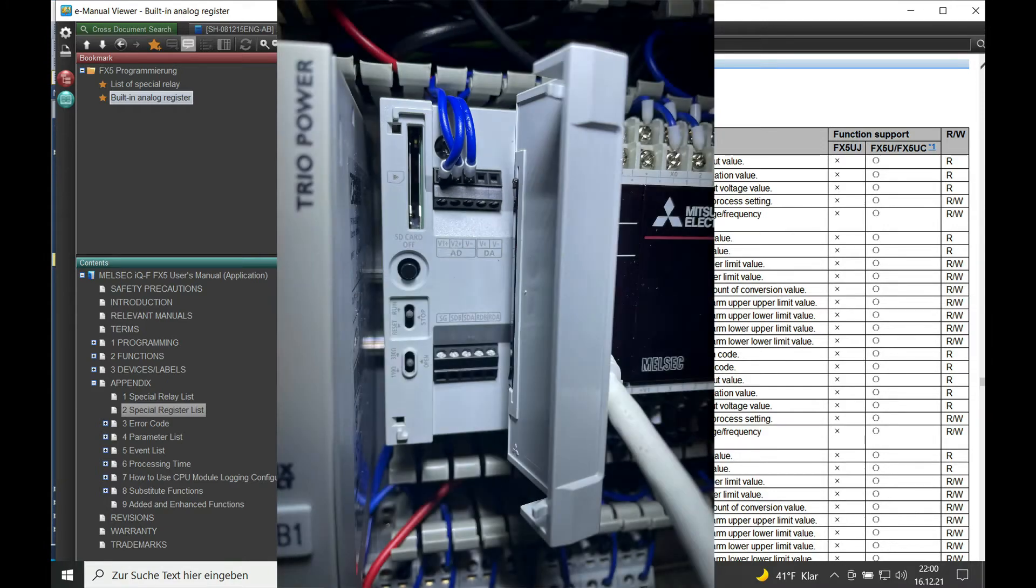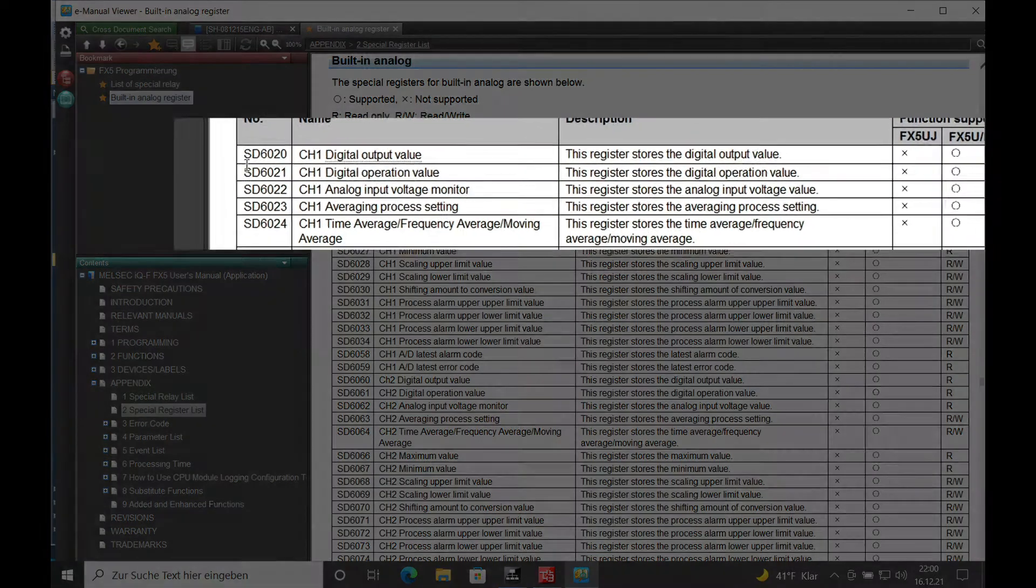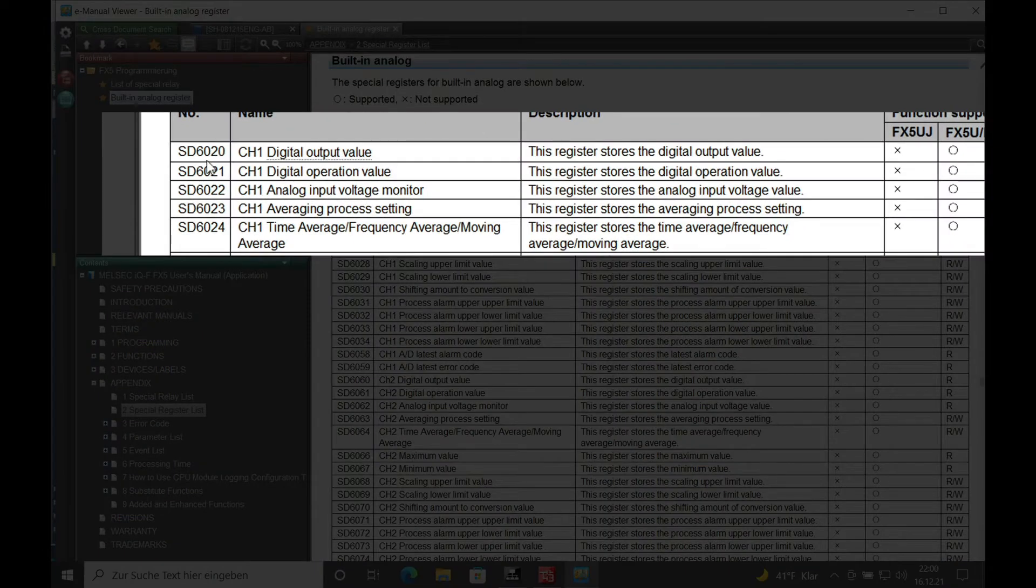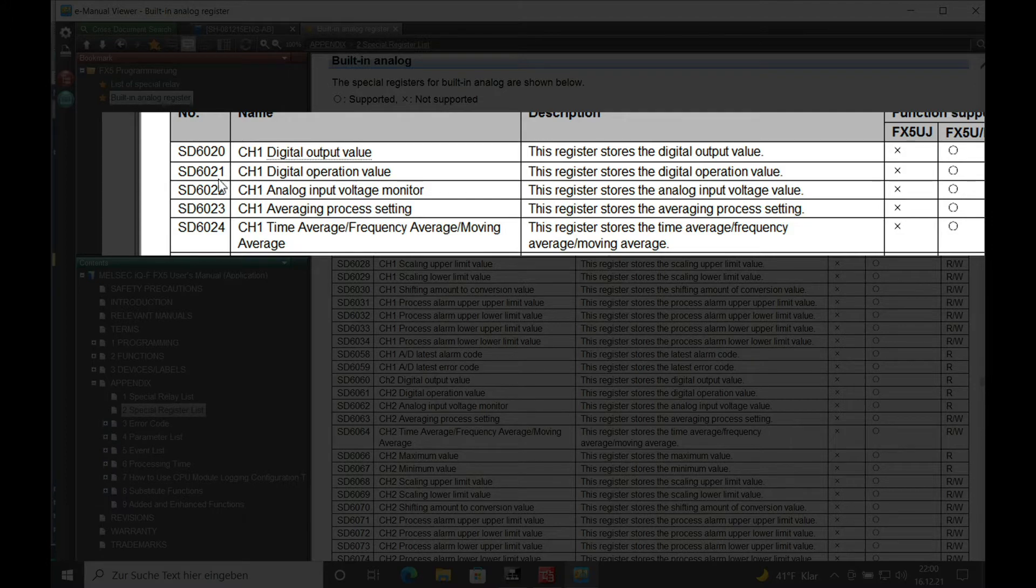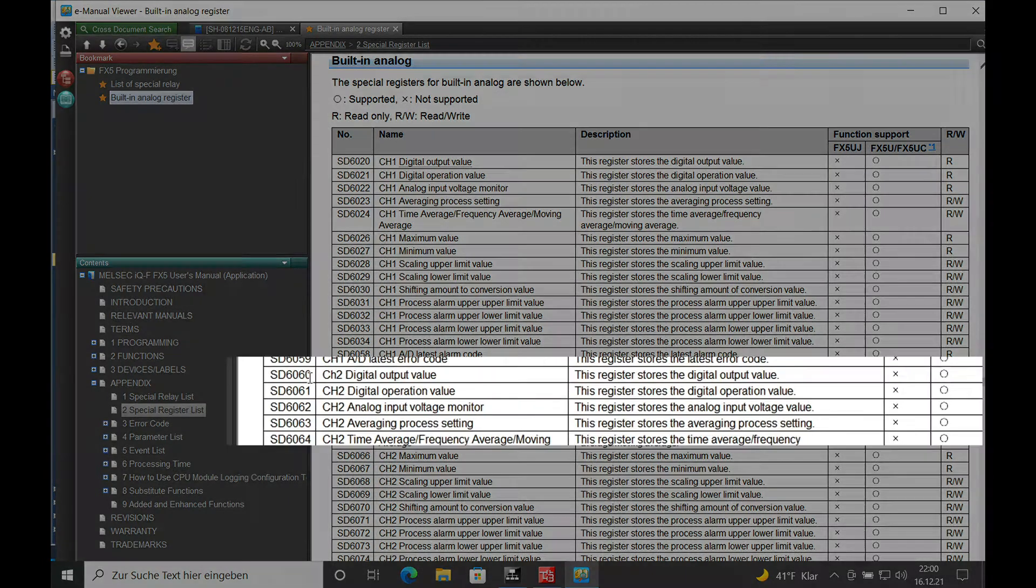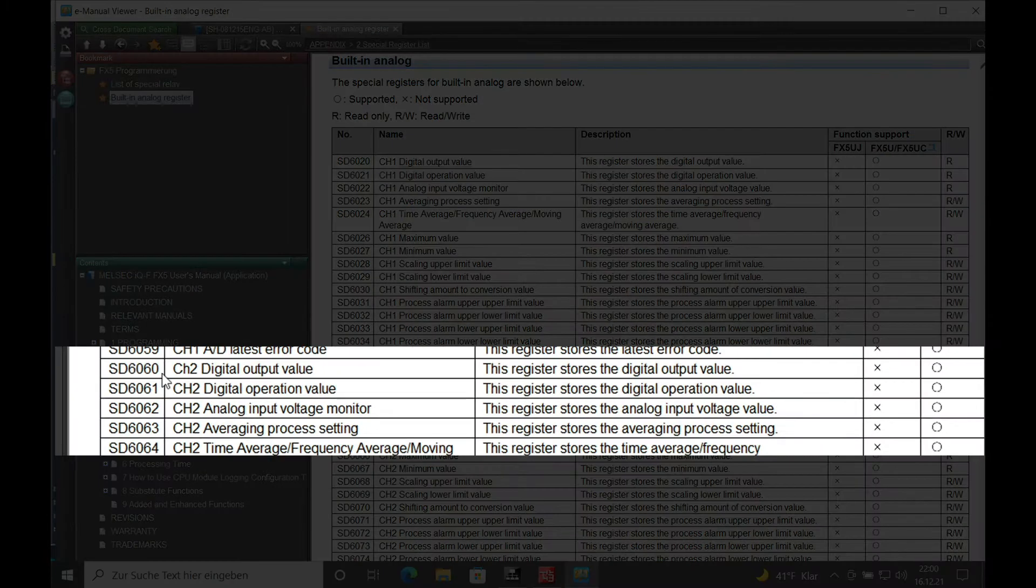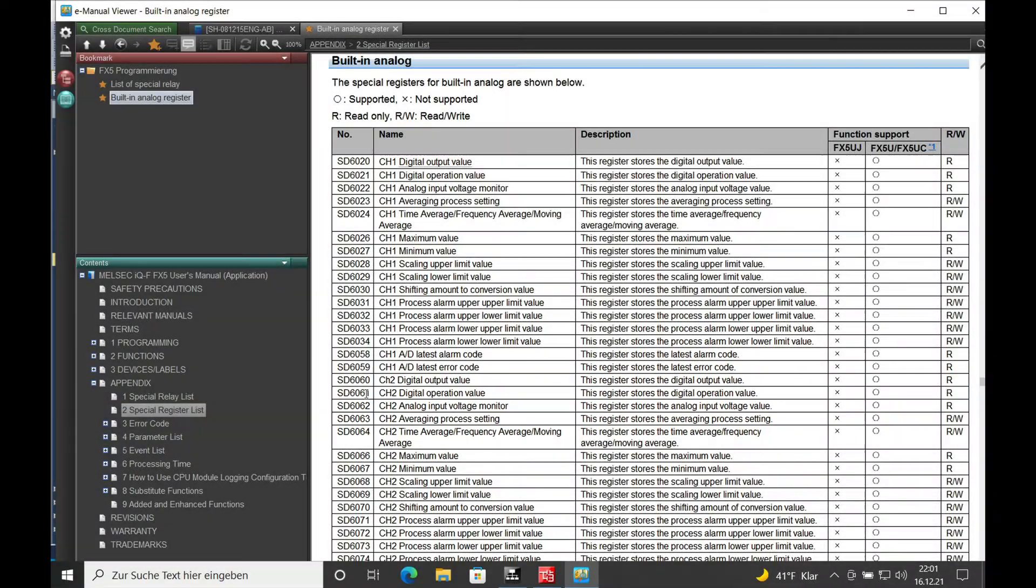Channel 1 is read out by SD6020 and the scaled value will be SD6021. Accordingly, on channel 2 it is SD6060 and SD6061.